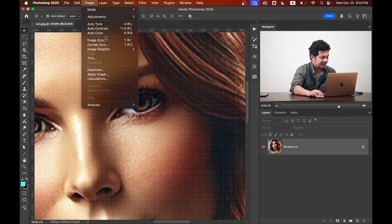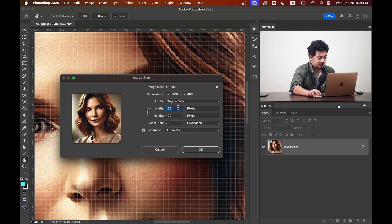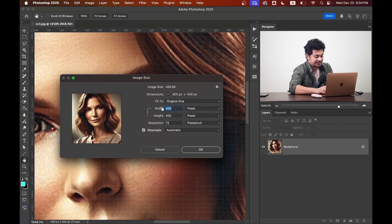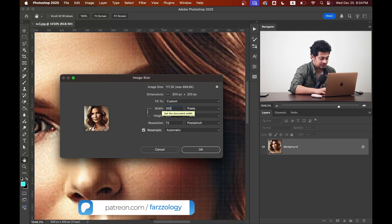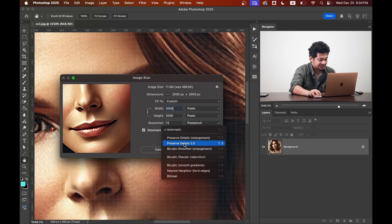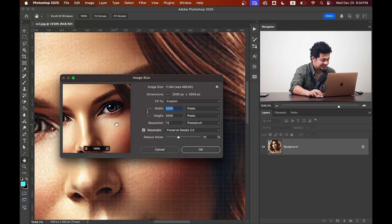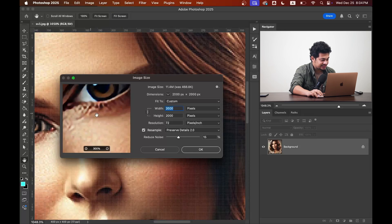Then go to Image and then Image Size. You can see it's currently 400 by 400 pixels. Select your unit as pixels and let's increase it to 2000. Now come to the Resample option and select 'Preserve Details 2.0'.